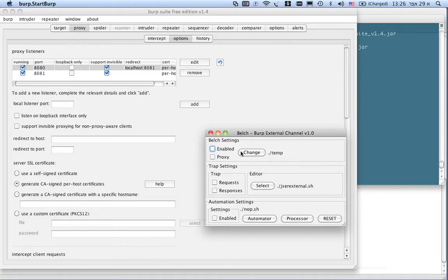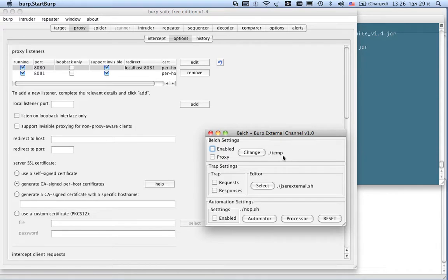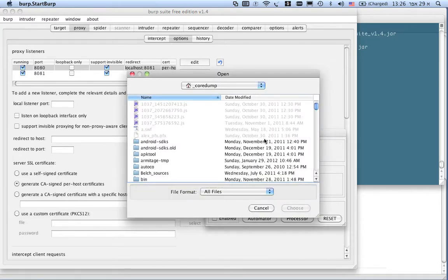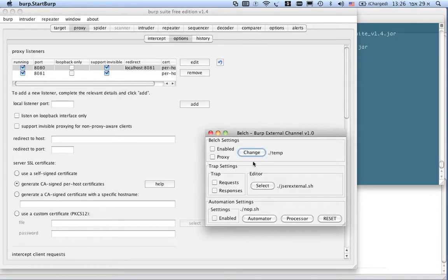Let's go over the options. The enable or disable flag tells Belch to enable or disable. The directory for Belch logging is set via the upper change button.